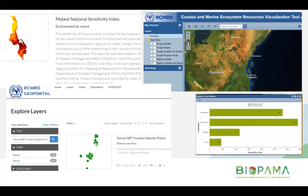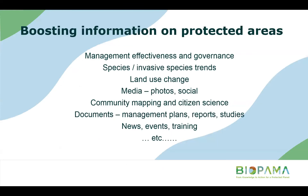Thank you, Ngugi. My name is Lucy Bastin, from the Joint Research Centre in Italy — we are the Science for Policy section of the European Commission and the technical partner on Bioparma. We are supporting a set of observatories across Africa, Caribbean, and Pacific. In collaboration with partners like RCMRD, we are developing infrastructure, tools, and services aimed at making biodiversity data more accessible and more usable for decision making.